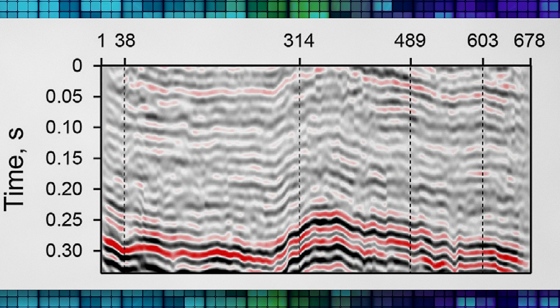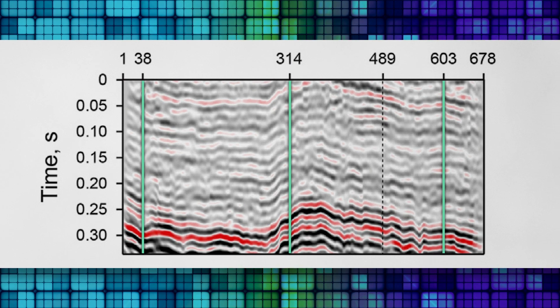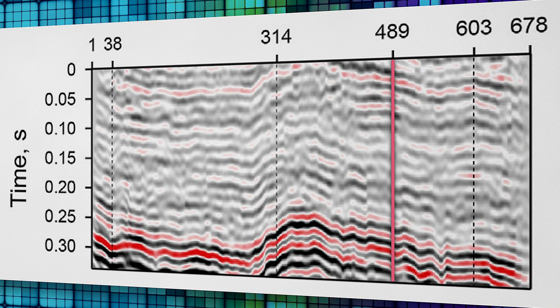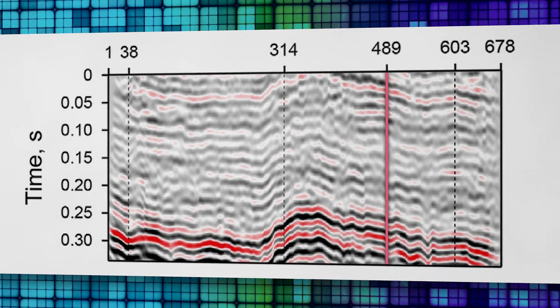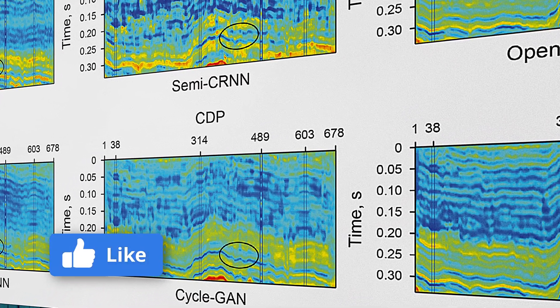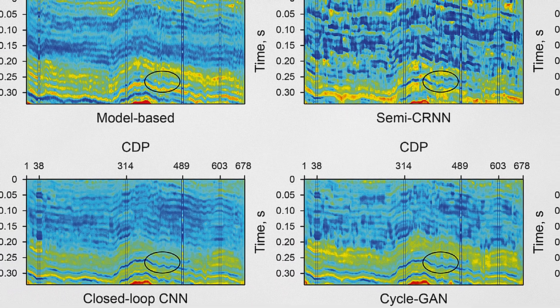Now let's move to a more concrete example with real field data. They use a 2D seismic profile shown here. The traces here are near-well traces whose target impedance can be calculated from well logging data. The trace at CDP 489 is used as a blind well for quantitative evaluation of inversion results.